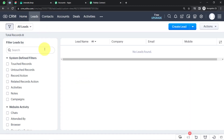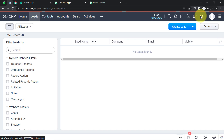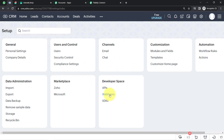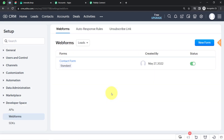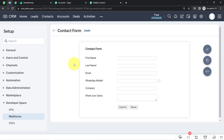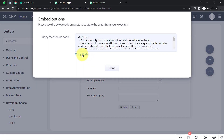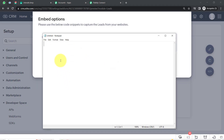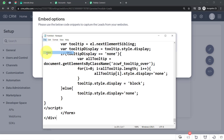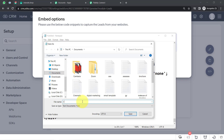This is my Zoho CRM dashboard. I am clicking on the Settings tab and opening a web form I have already created. This is a contact form — assume I have placed it on my website so customers can contact my team. As soon as someone fills this form, a lead is created in Zoho CRM, and a WhatsApp message should be sent automatically. I will copy the code of this form, paste it into Notepad, and save it as an HTML file so I can open it in a web browser.